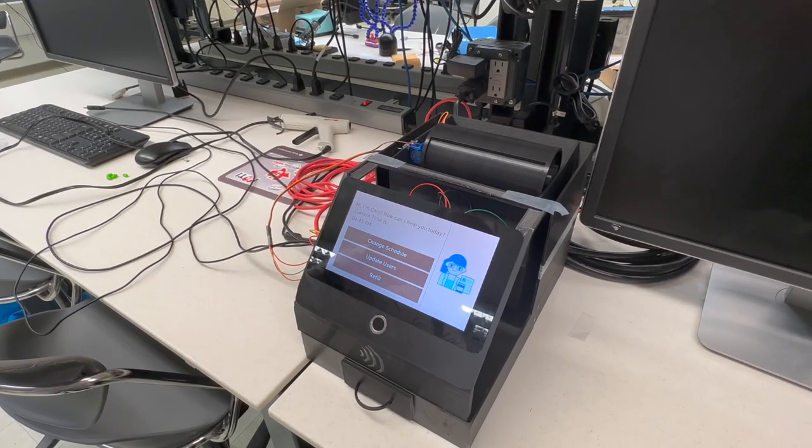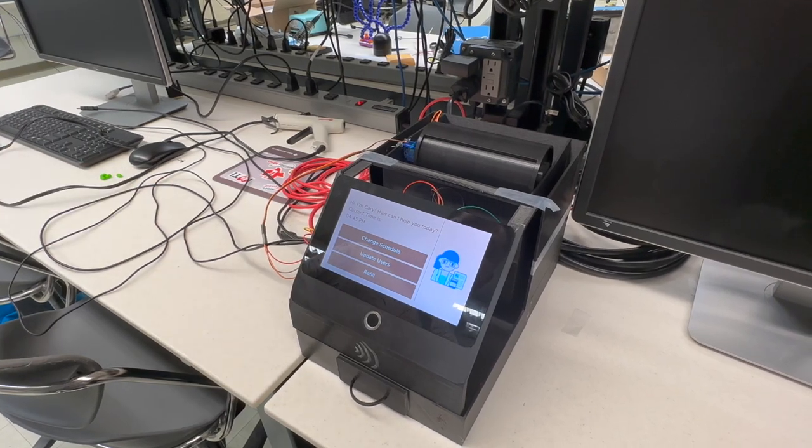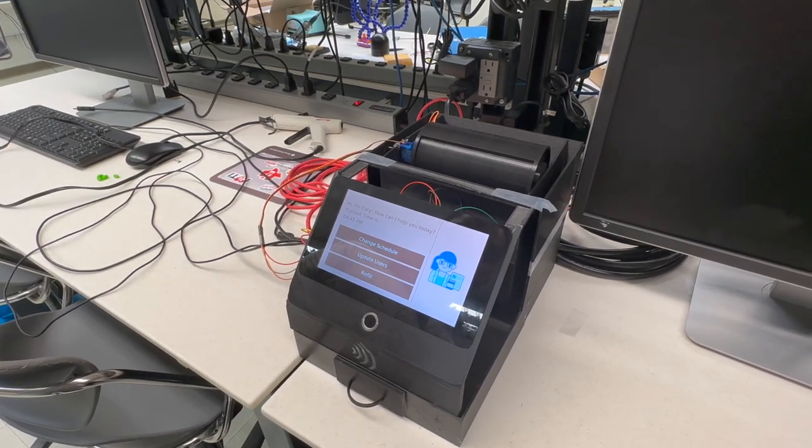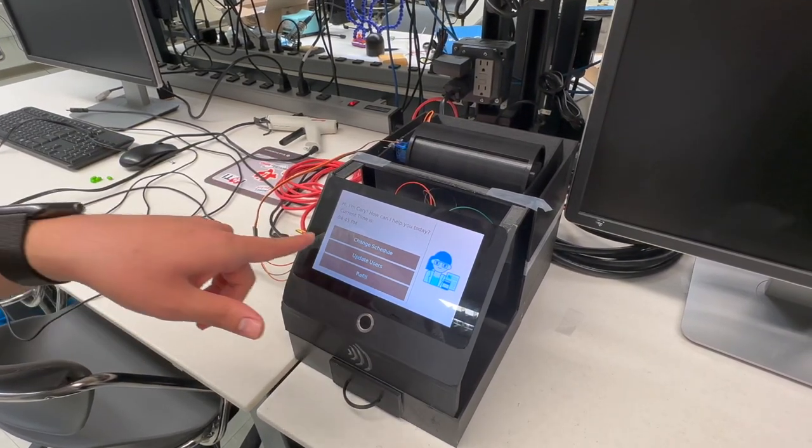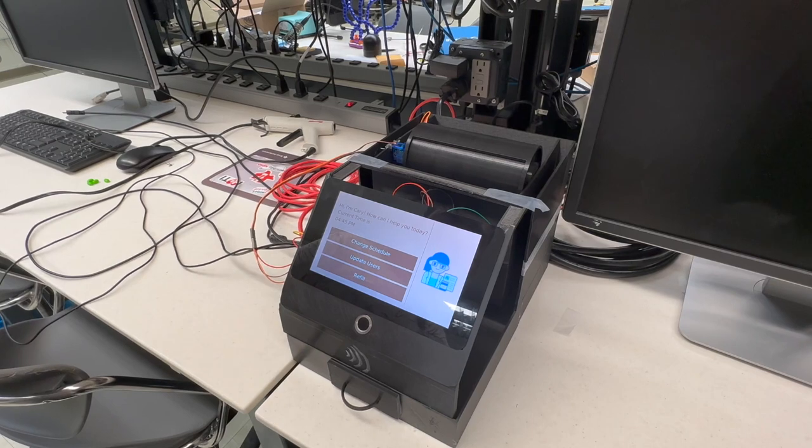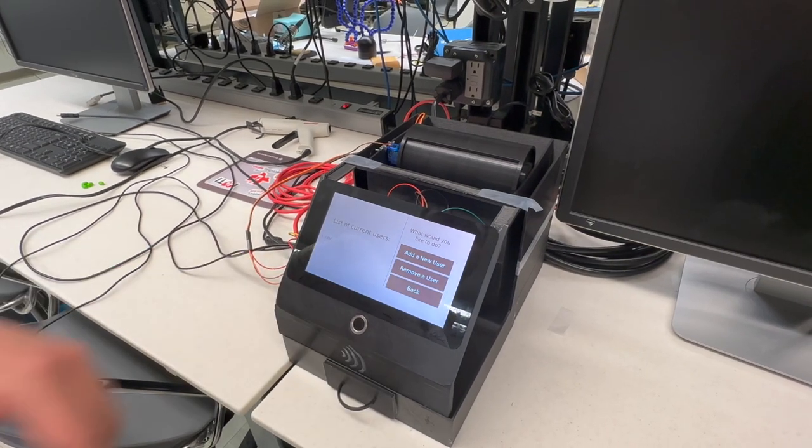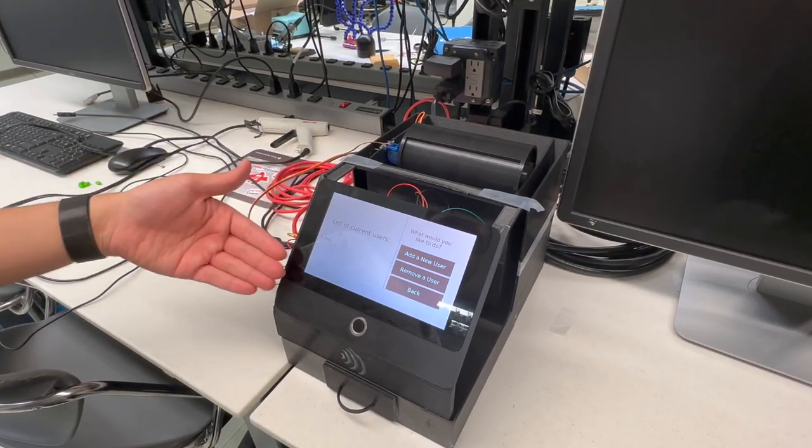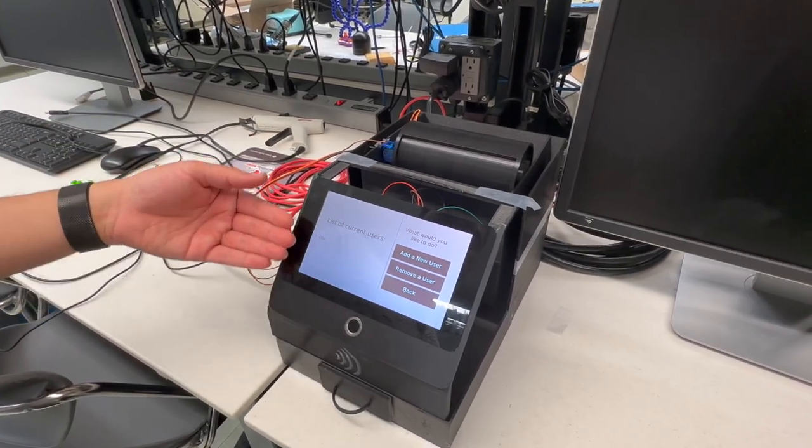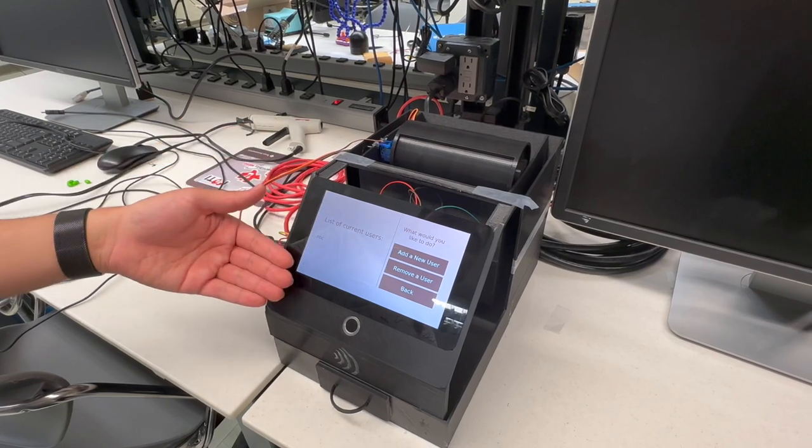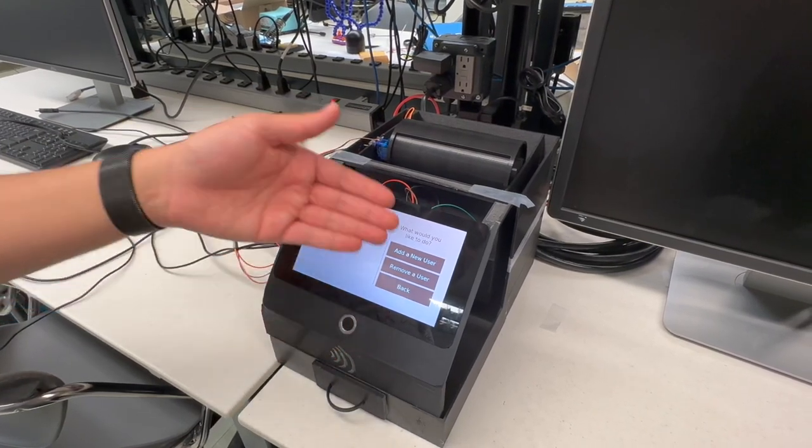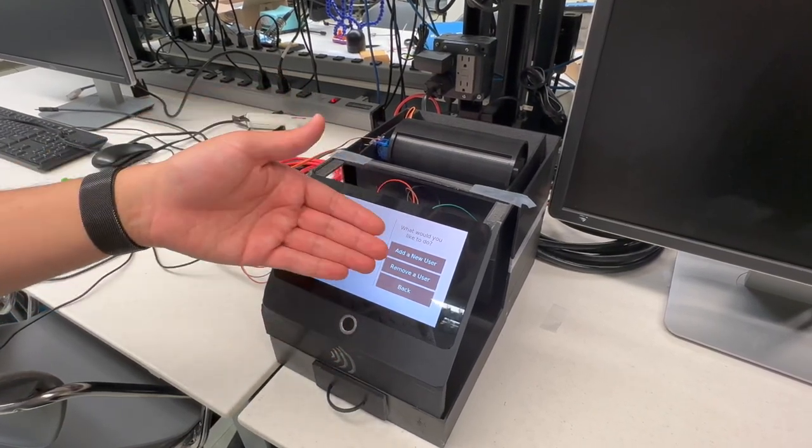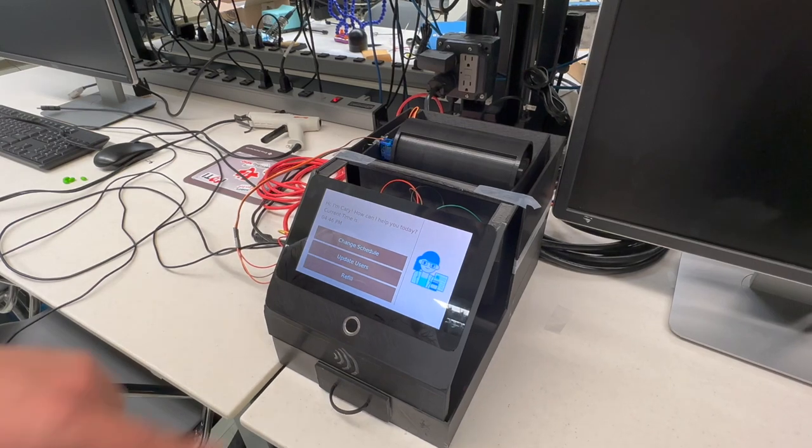When you first use the device you're going to have to register yourself as a user. On the main screen there's an update users button which lets you do that. It'll take you to this second submenu which on the left shows you the current list of users, and on the right has these three buttons to add a user, remove a user, or go back to the main menu.